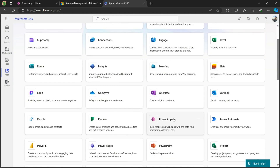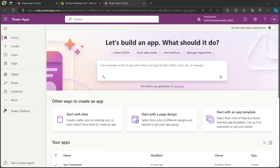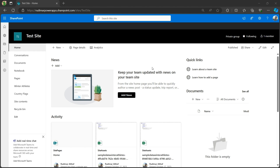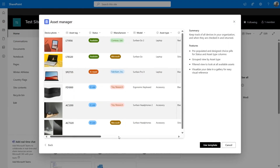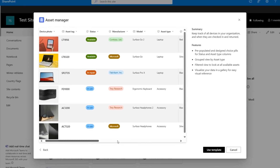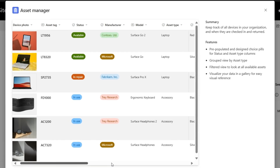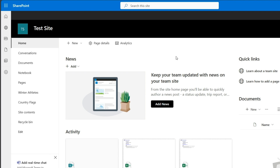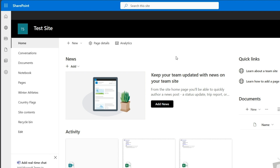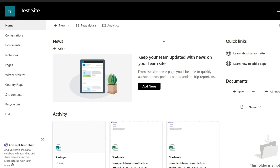Now that we're in Power Apps, we can create our first app. Today, I'll use the template list called Asset Management from SharePoint, which is great for businesses wanting to manage their asset inventory. If you'd like to follow along with me, you can create your own asset management list directly in SharePoint. It's super simple, let me show you how to do it now.